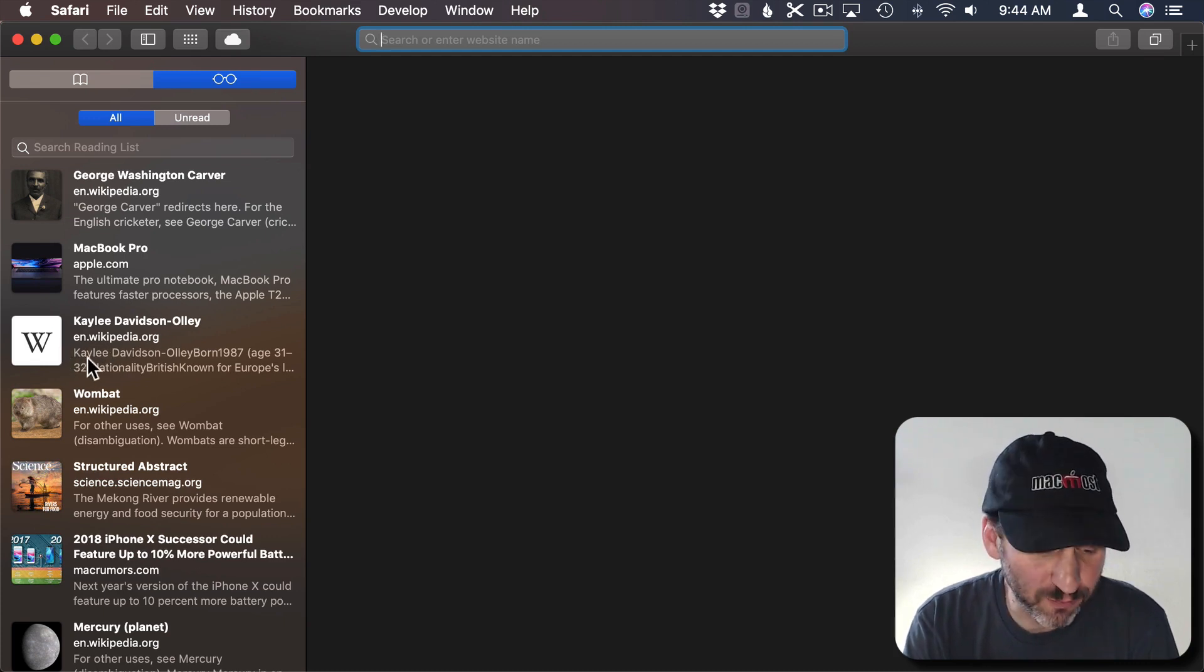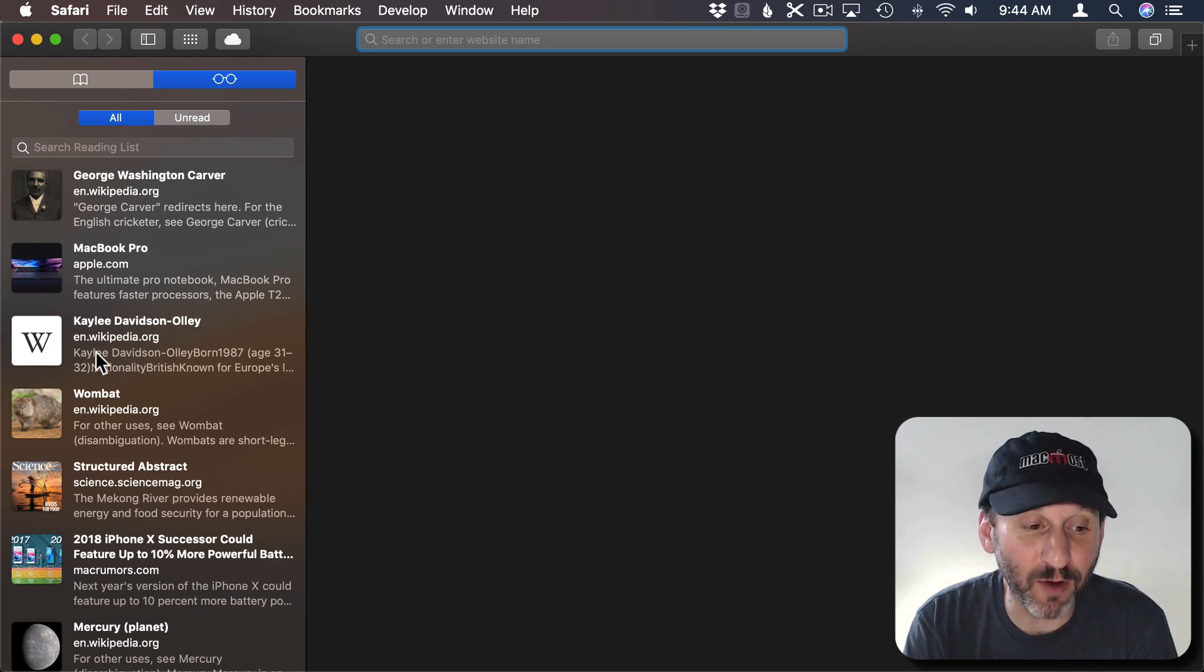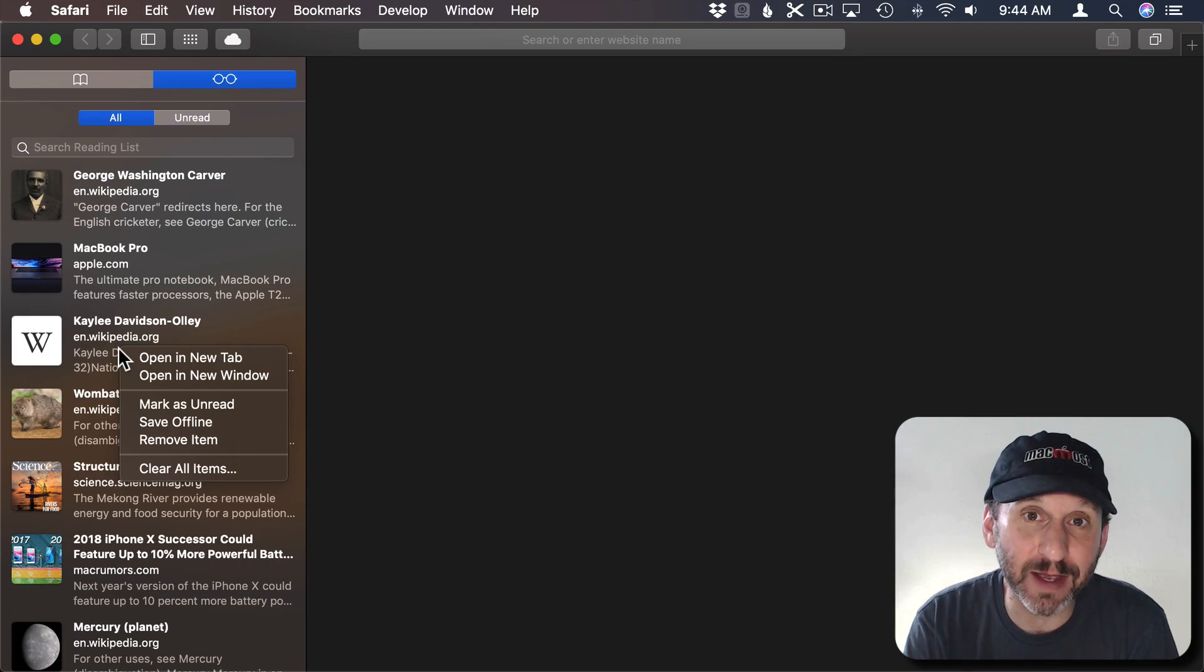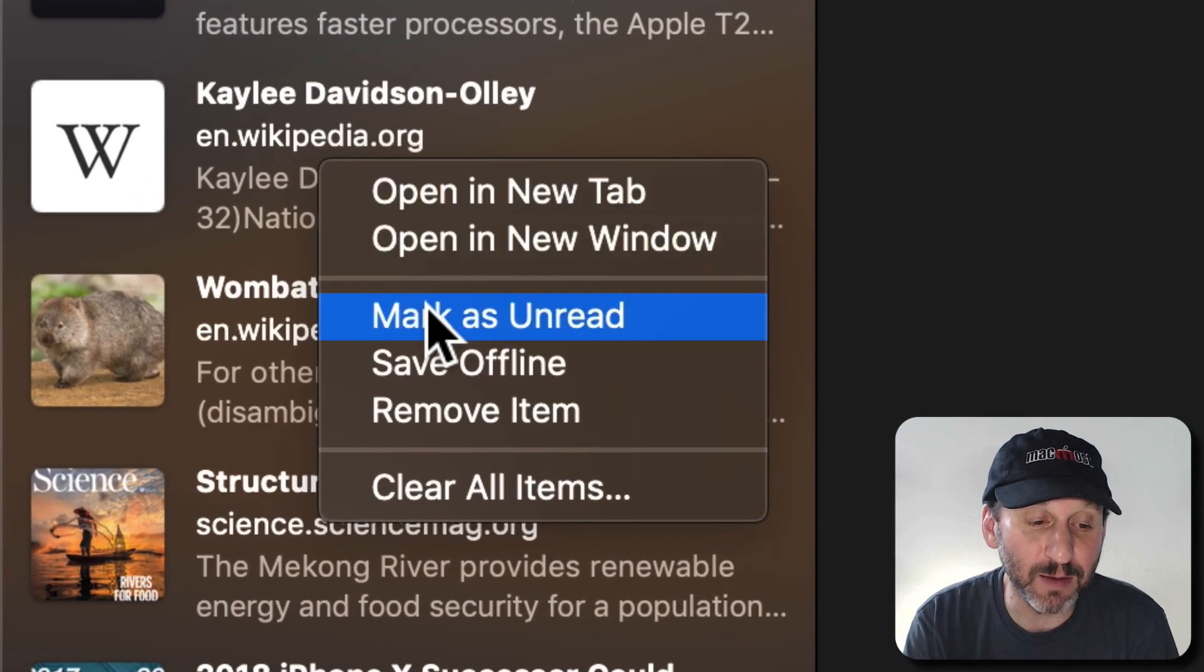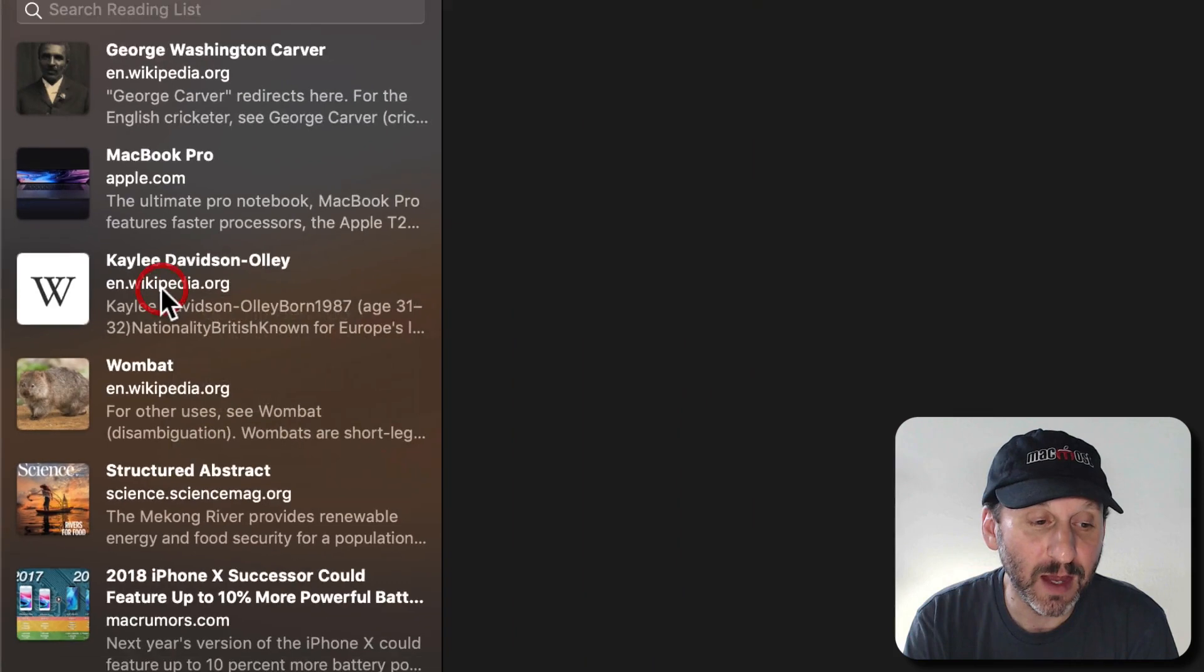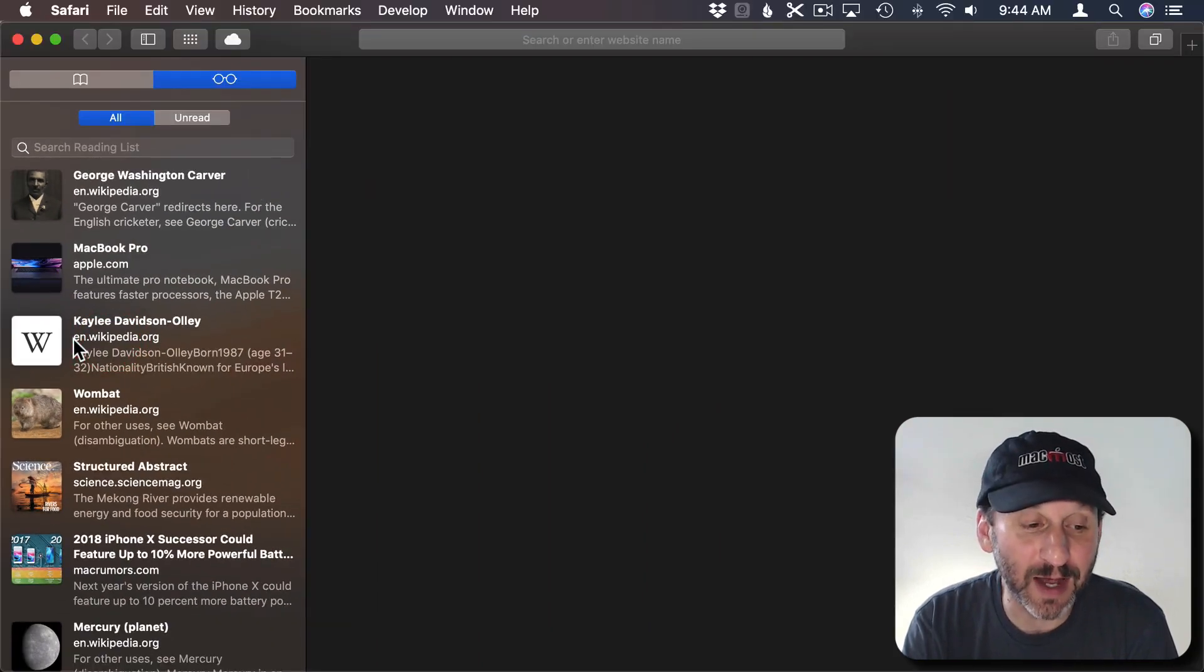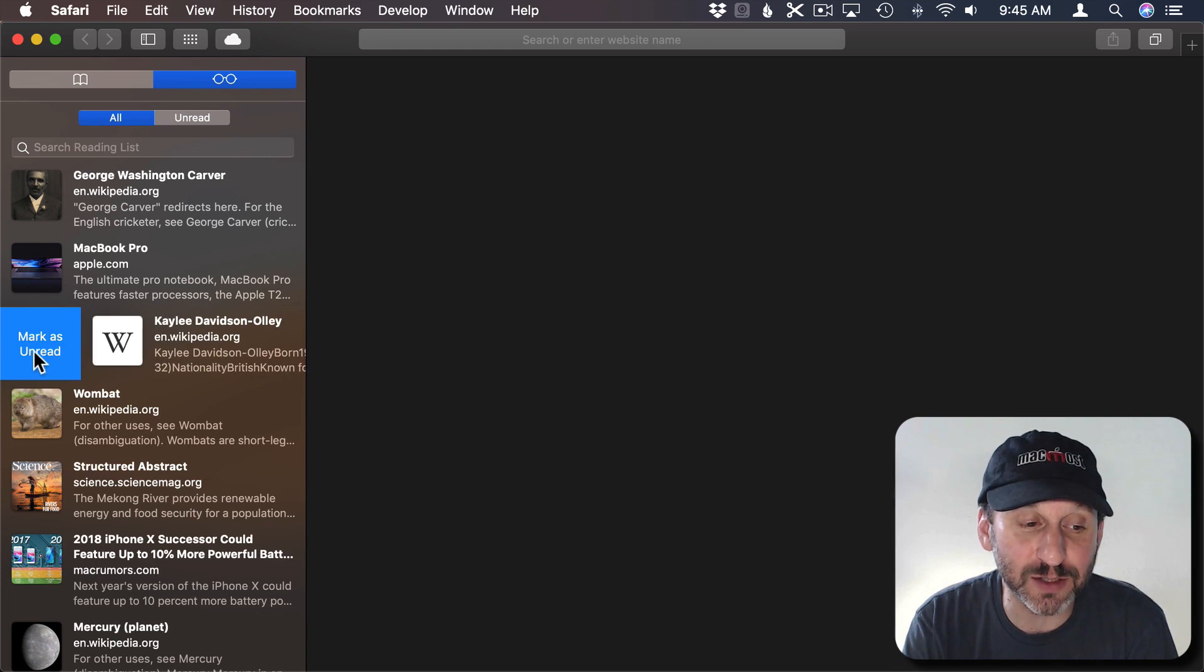Now you can return this to the unread state in a variety of ways. One is to Control Click and you get some additional functionality here. For instance I could mark this as unread. I could also, with two fingers on the trackpad, I could swipe from left to right and there's a mark as unread here.